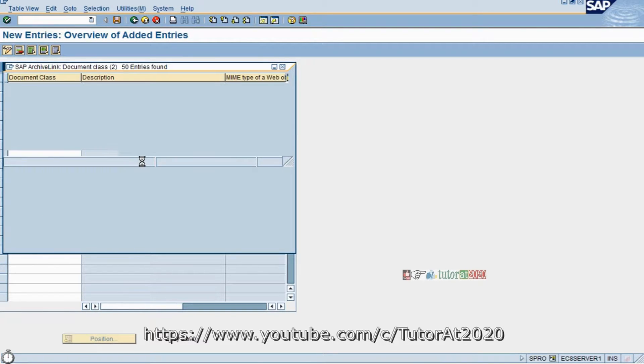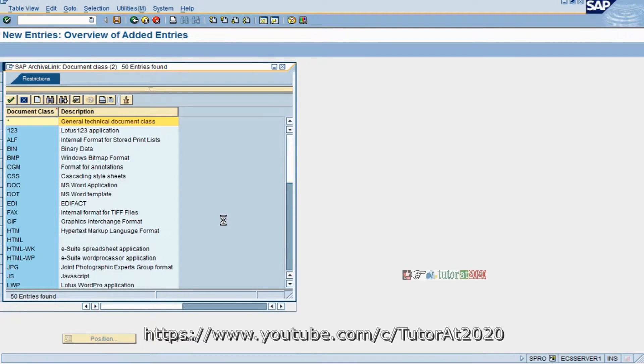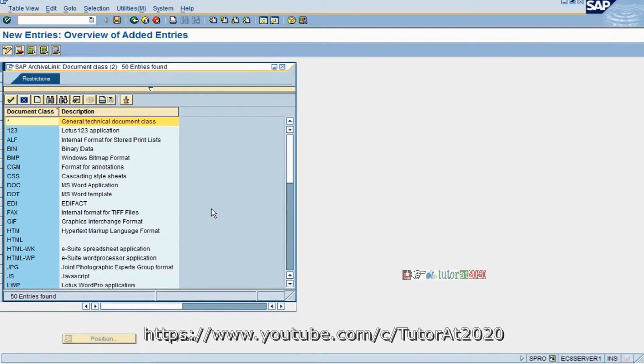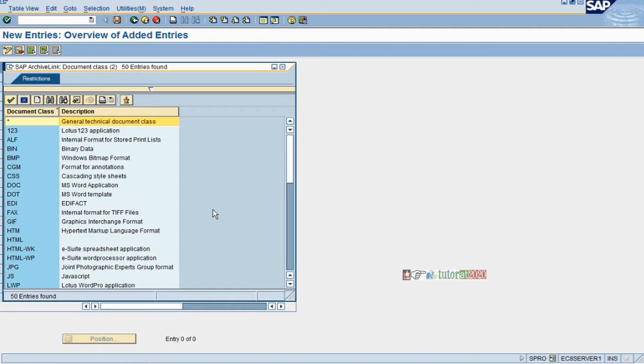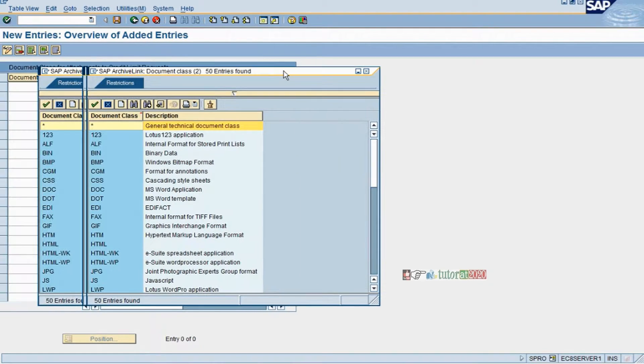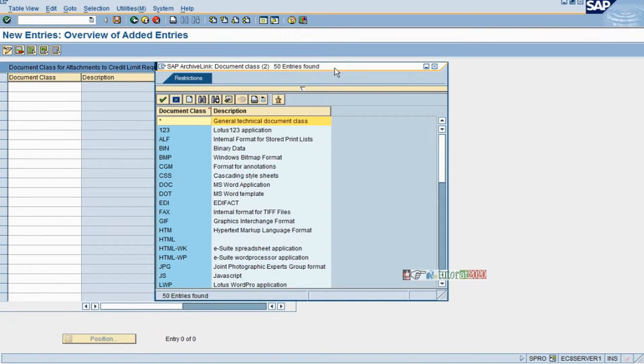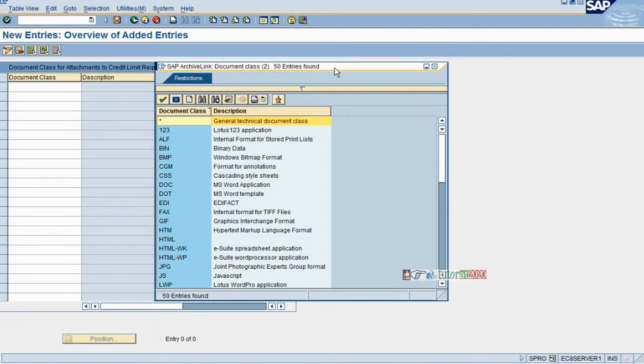In SAP there is a module called DMS, Document Management System. Some features include documents you can attach to the credit limit request. You have new customers as well as old customers requesting revision of credit limits, and new customers will request a new credit limit.